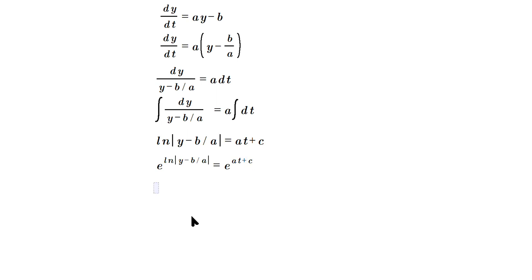So exponentiate on the left side: e and ln are inverse functions, they cancel off. So you're going to have absolute value of y minus b over a is equal to e^(at) times e^c. So separate into different factors on the right side by the basic rules of exponents.